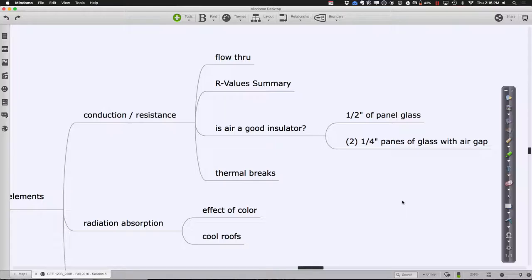Building envelopes — walls, windows, floors, roofs — everything that separates inside from outside — have three big categories of energy flow. The first and most commonly understood is how energy flows through something via conduction or resistance. When we talk about walls, we give them an R-value for resistance; when we talk about windows, we often discuss their conduction. But it's really just two inverses: C equals 1 over R, R equals 1 over C.